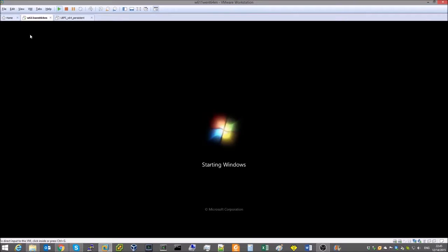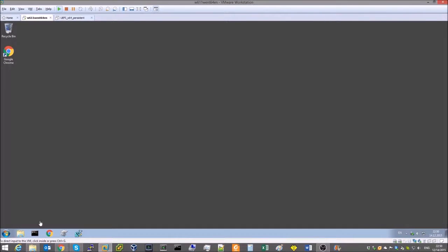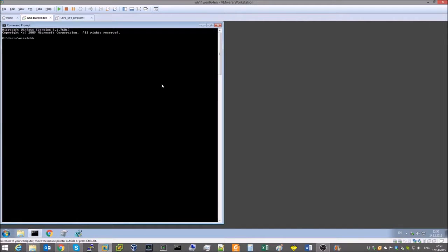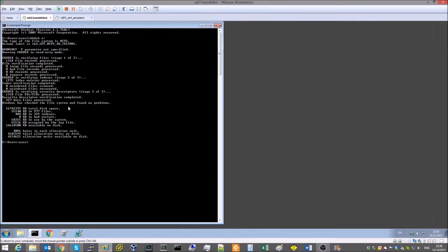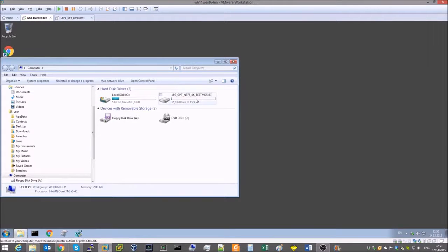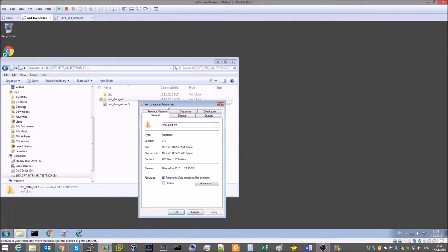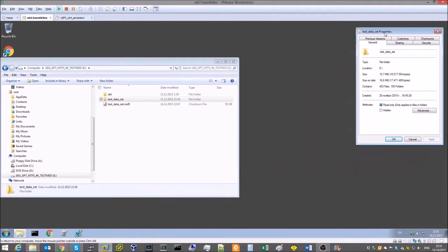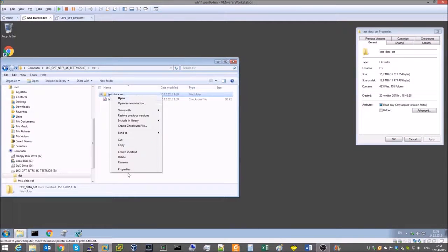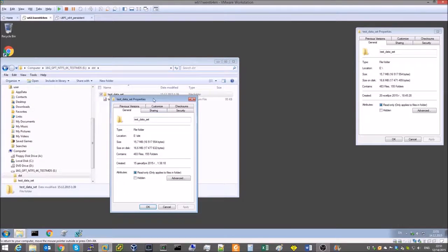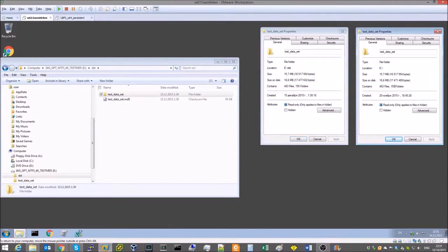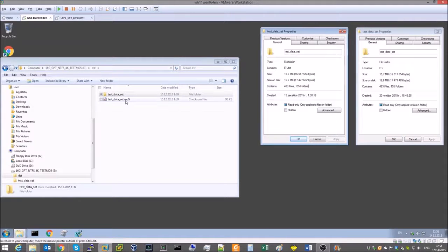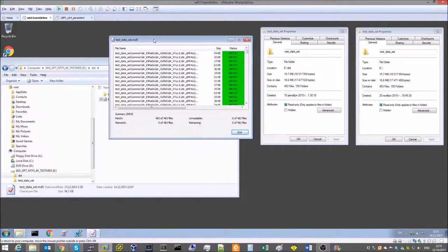We'll shut down the UEFI shell and start the Windows 7 machine. We'll make sure the volume contains no errors. And now we test the checksums of the copied data using the hash check plugin we used to create the checksums file in the beginning. Note that the number of files in the copied dataset matches the original. Note that the checksums of all files are also OK.